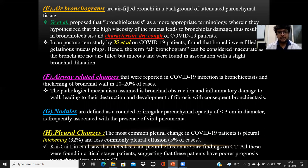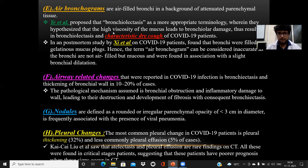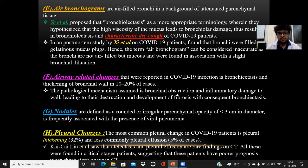Air bronchograms are air-filled bronchi seen against a background of consolidation. A study by E. et al. proposed that bronchiectasis is a better terminology to use, hypothesizing that the high viscosity of mucus present in the bronchioles leads to bronchial damage, resulting in bronchiectasis and the characteristic dry cough seen in COVID-19 patients. Other airway-related findings include bronchiectasis and thickening of the bronchial wall, caused by inflammatory changes that lead to destruction of walls, resulting in fibrosis and consequent adjacent traction bronchiectasis.